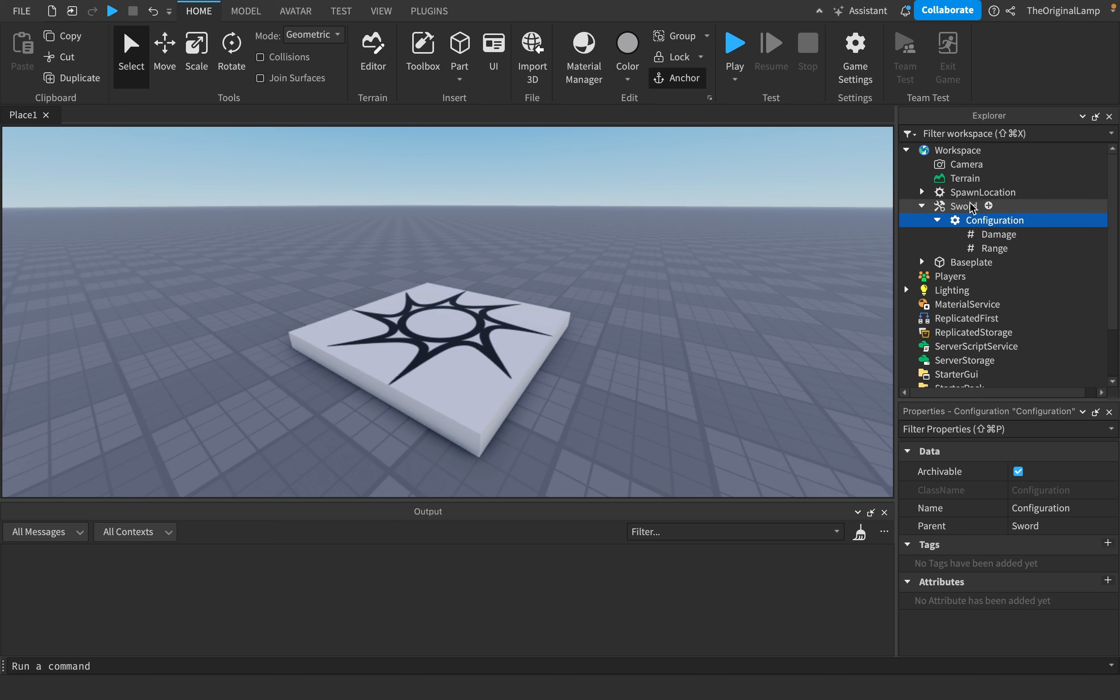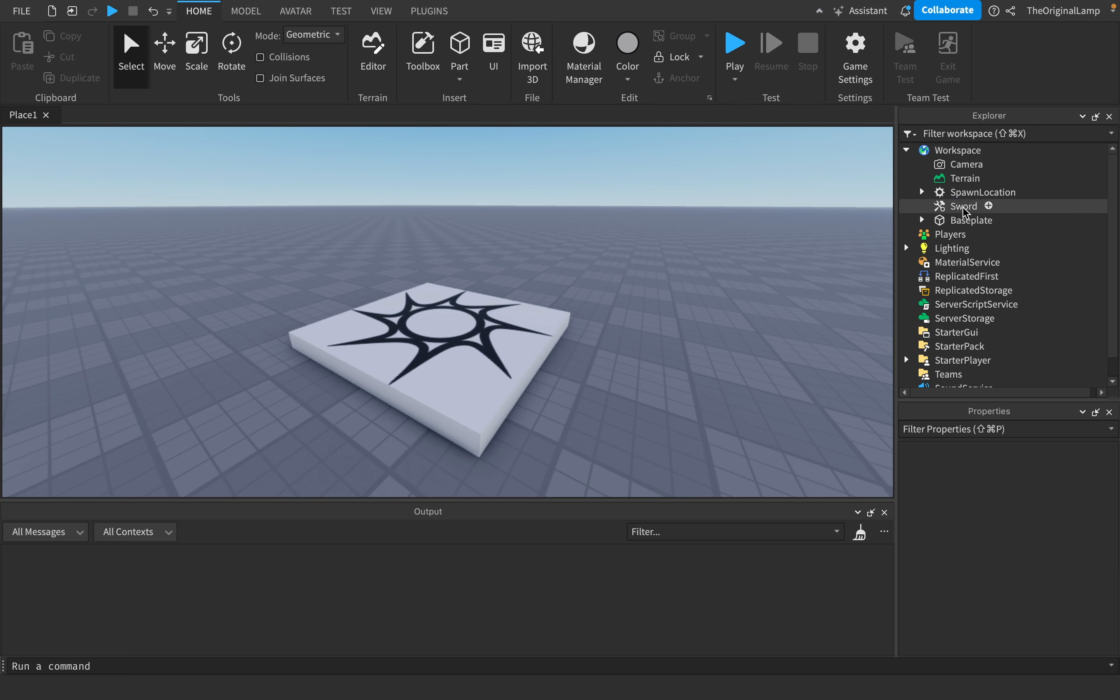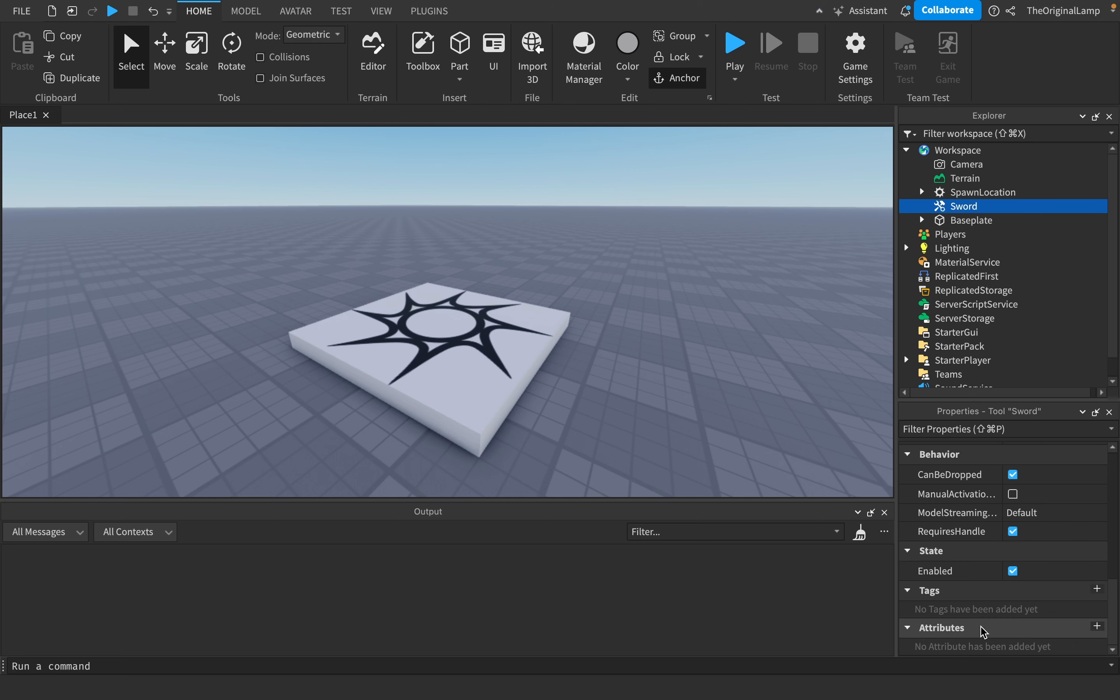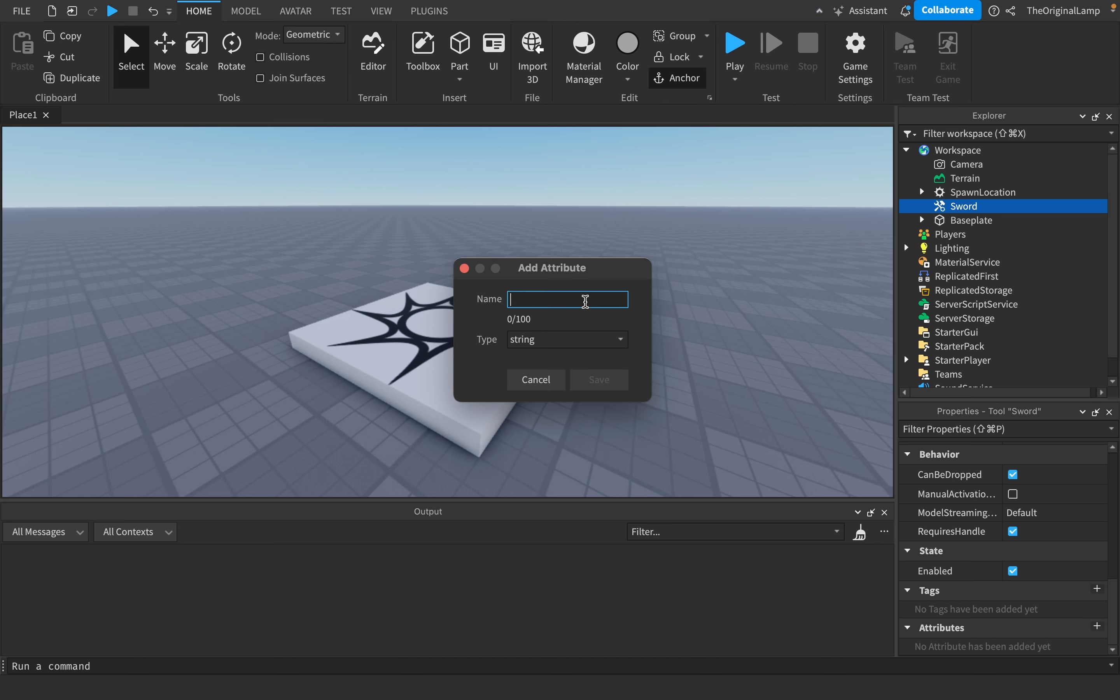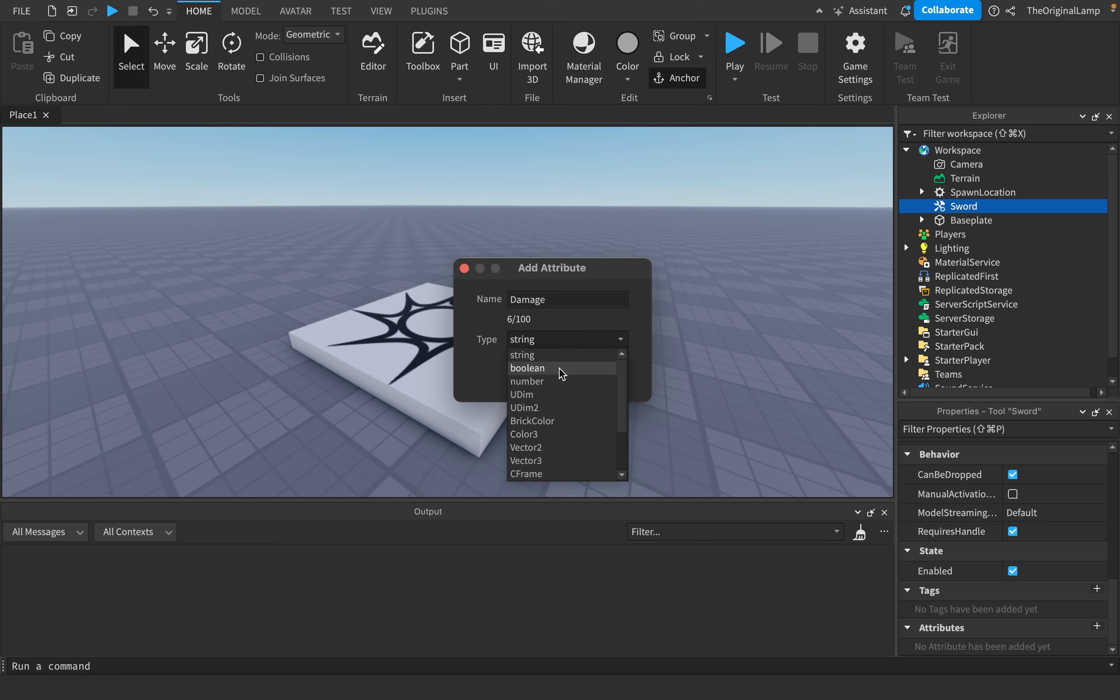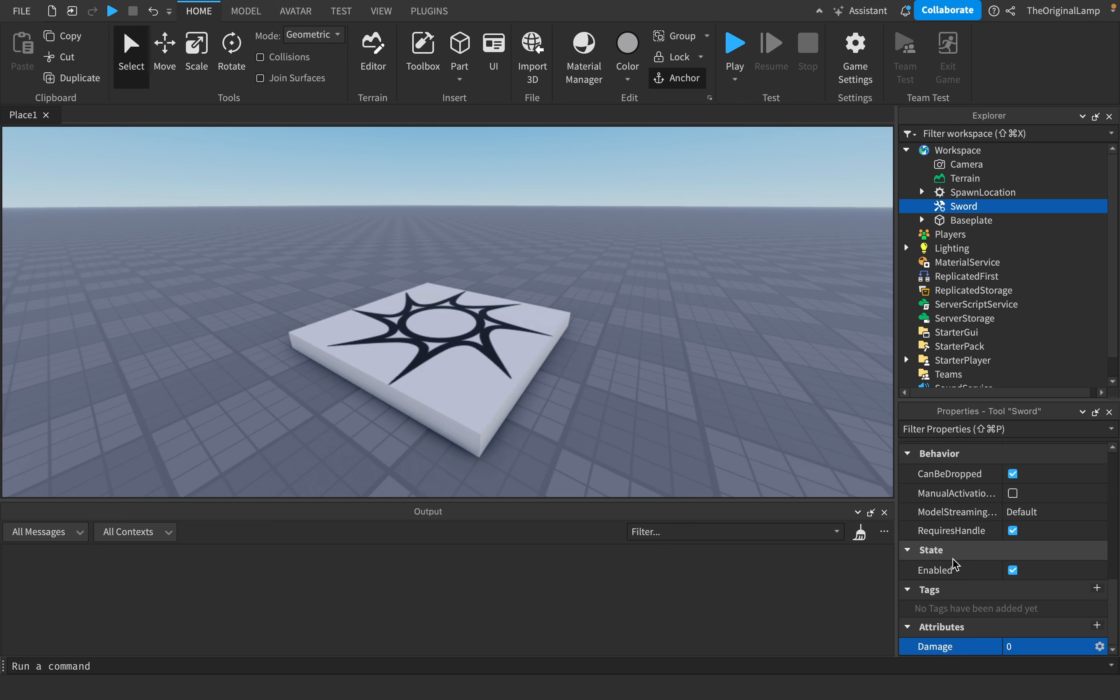Until you realize that attributes exist. In case you don't know, I have a whole video on them, but an attribute is a thing where you can give it a name like 'damage', you can select the data type - either a string, a true or false, or a number - and then it's just going to create a value for that specific item with whatever name you gave it.